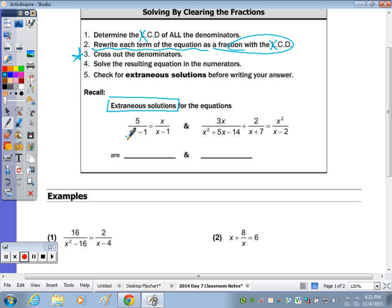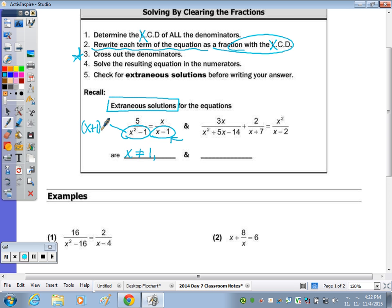For the equation on the left with x squared minus one and x minus one, we can easily see that x can't be one because it would make that denominator zero. If you can't easily see what makes x squared minus one equal zero, factor it — it's the difference of two perfect squares. So negative one will also make the denominator zero, since negative one squared is positive one, and one minus one is zero. So x cannot be one or negative one.